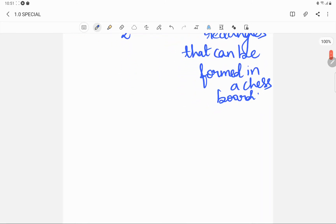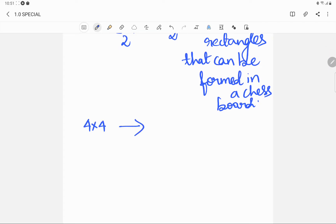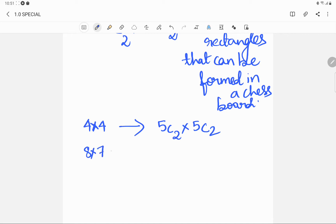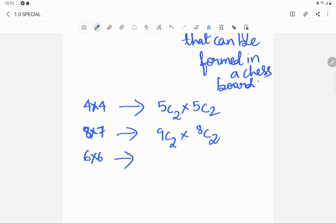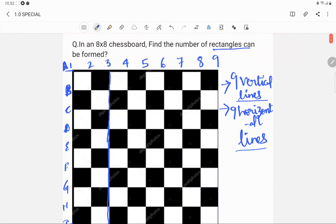For a 4x4 chessboard, it will simply be 5C2 multiplied by 5C2, because a 4x4 chessboard has 5 horizontal lines and 5 vertical lines. Similarly, for an 8x7 chessboard — where 8 indicates horizontal rows and 7 indicates the width — the number of rectangles is 9C2 into 8C2. For a 6x6 chessboard, it is 7C2 multiplied by 7C2, since it has 7 horizontal and 7 vertical lines.